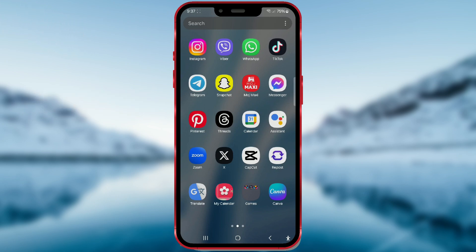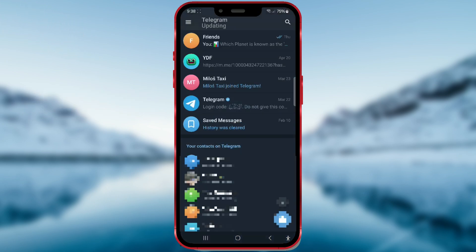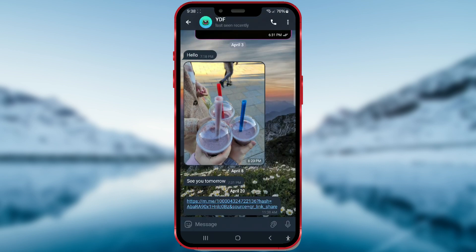Open the Telegram app. Open any chat. At the bottom of the screen, find and tap on the sticker icon on the left side.